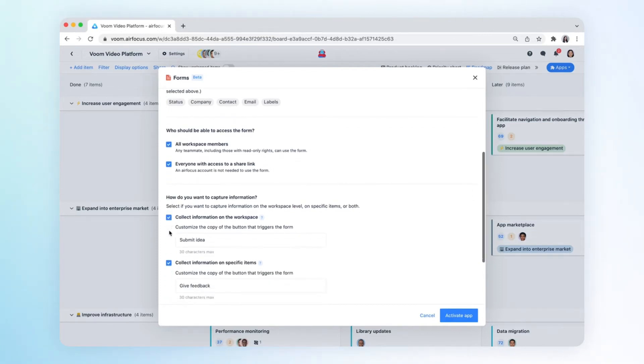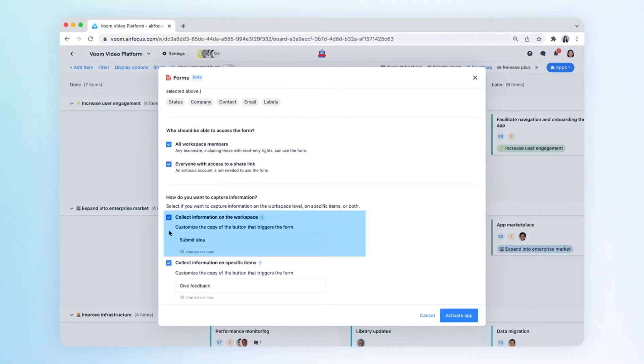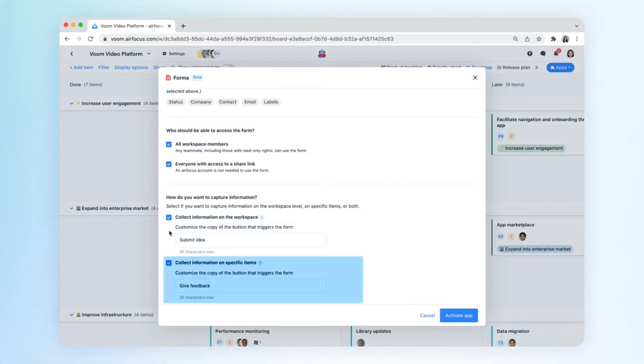You can then select how you want to capture information. The app will add a button on the workspace level for general submissions, or on the item level if you want to gather additional information on specific items.